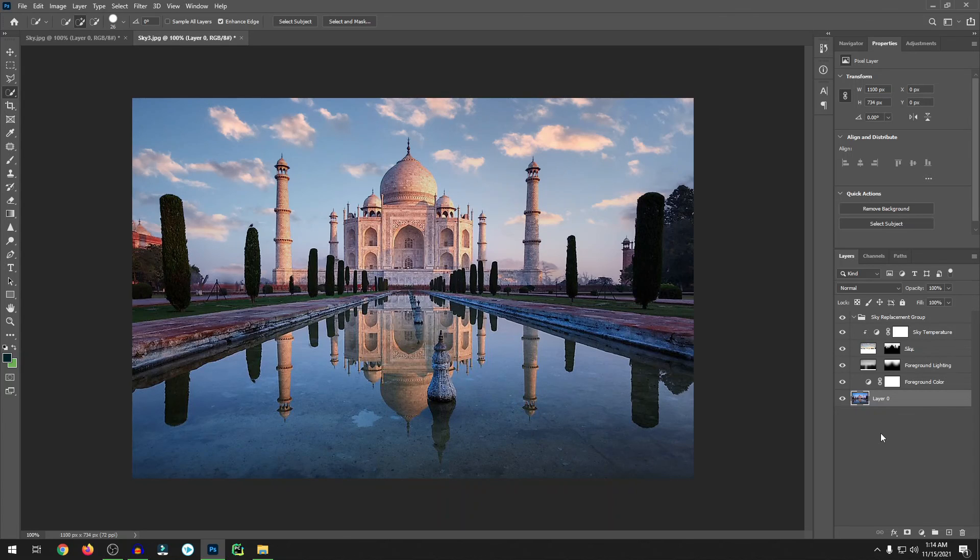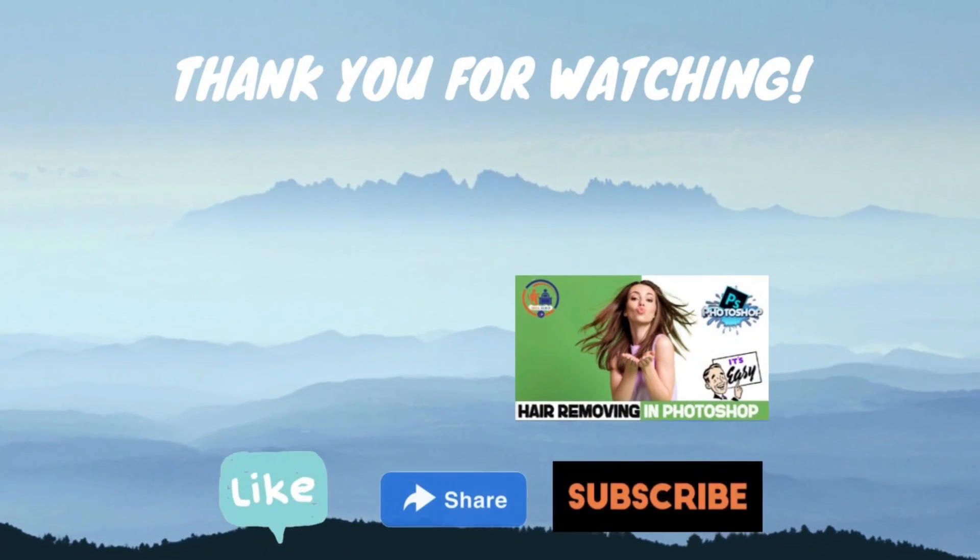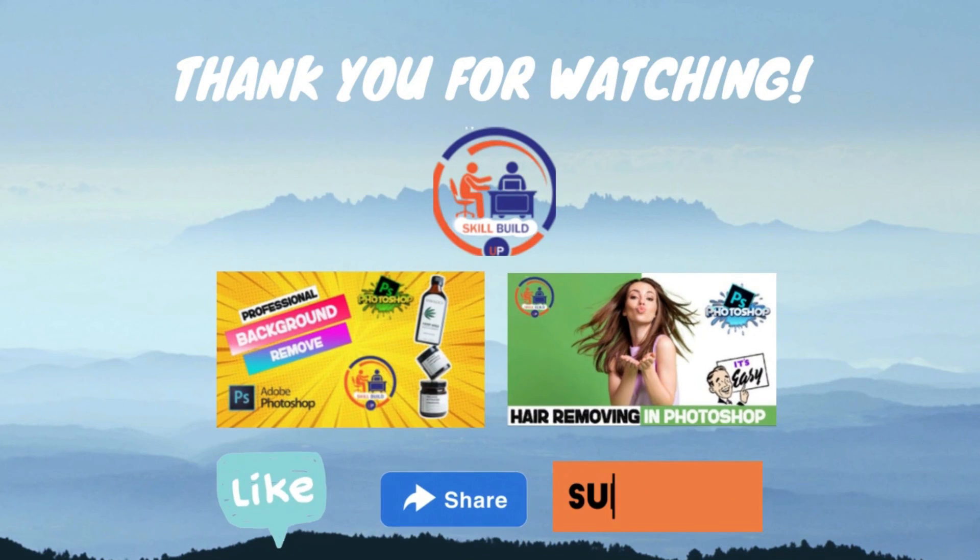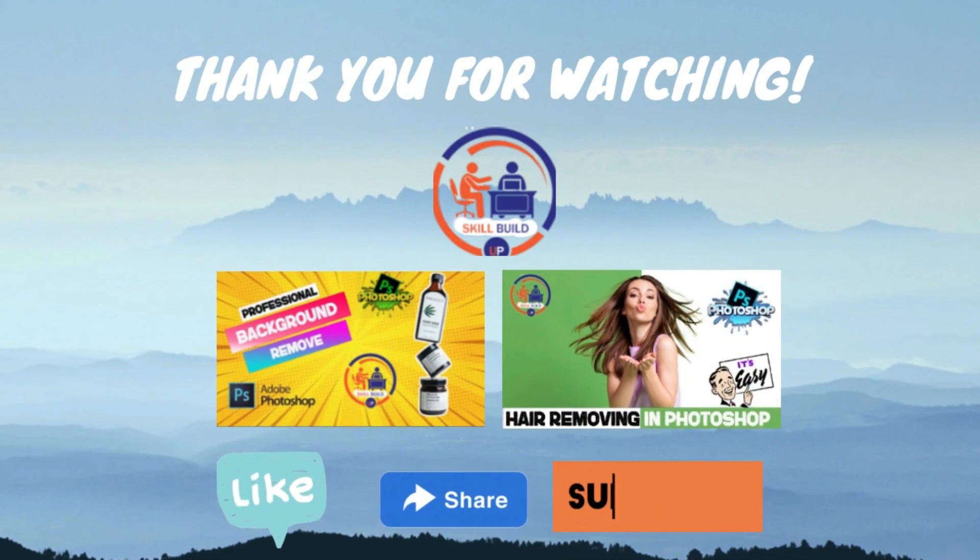Thank you very much for this video and please keep supporting me. If you guys like my video, please don't forget to like, share, and subscribe my channel. Thank you very much for watching this video.